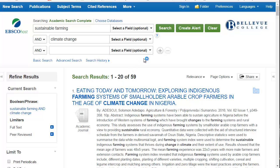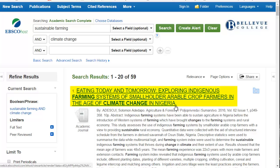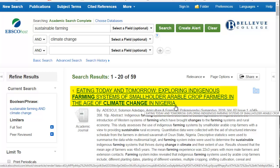I see there are 59 articles. Let's take a look at this first one, 'Eating Today and Tomorrow: Exploring Indigenous Farming Systems in Nigeria.' We can click on the blue link to look at the full record.